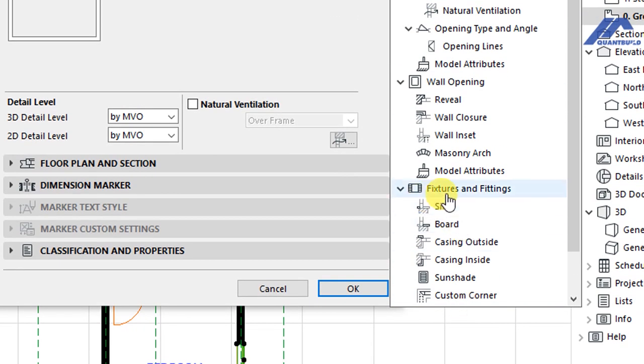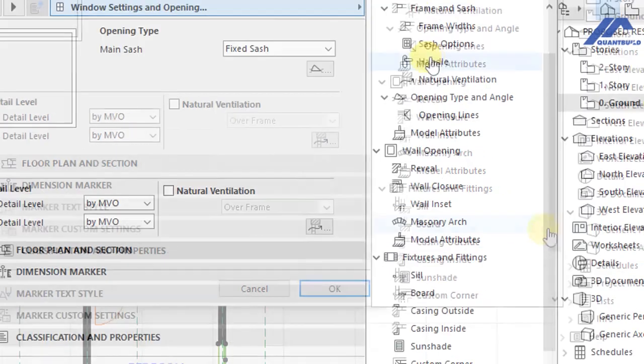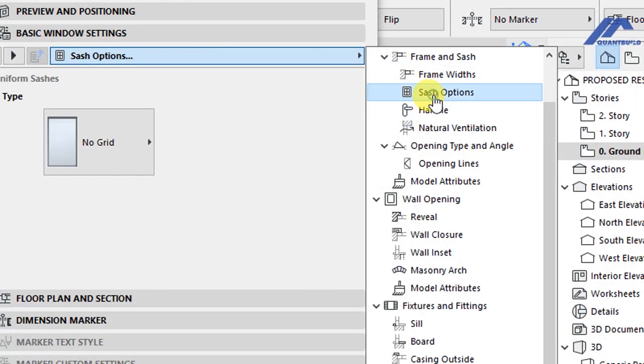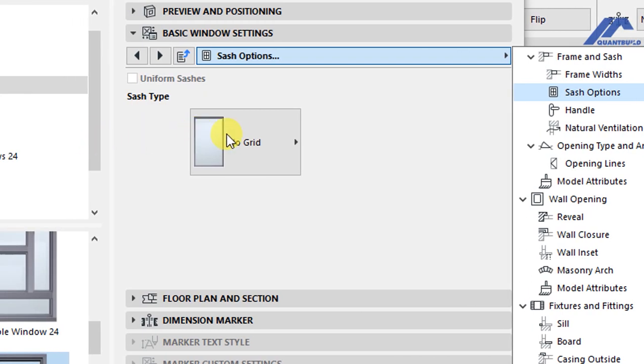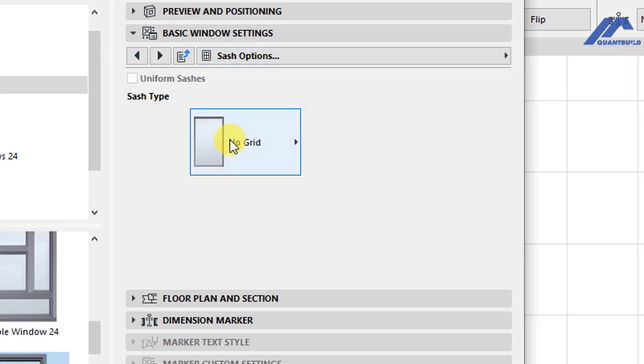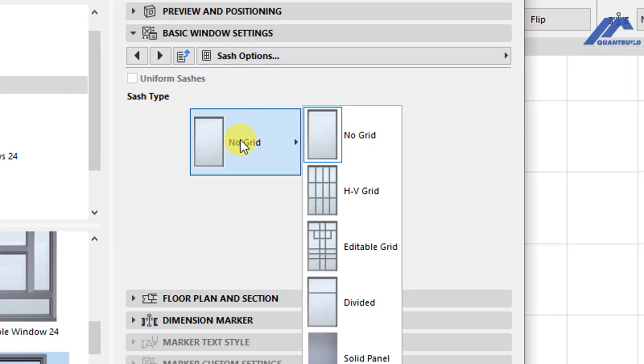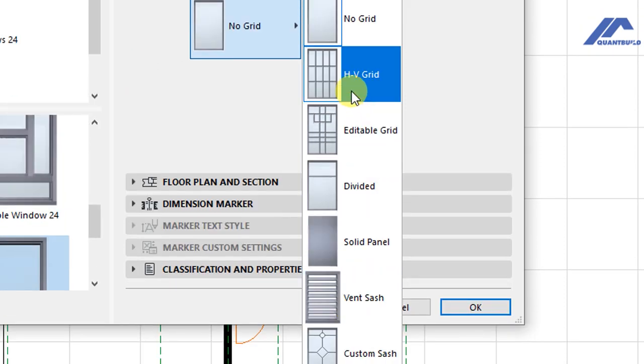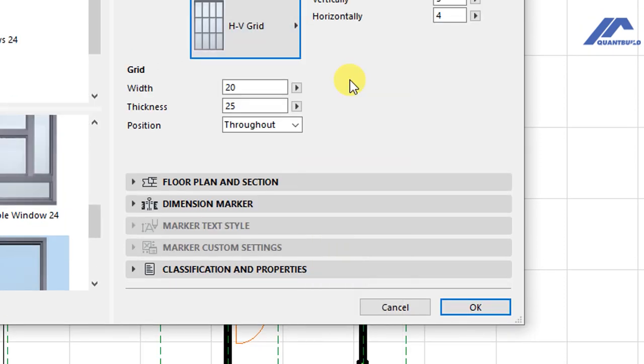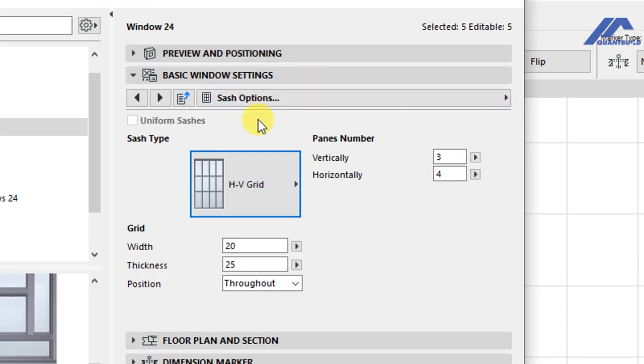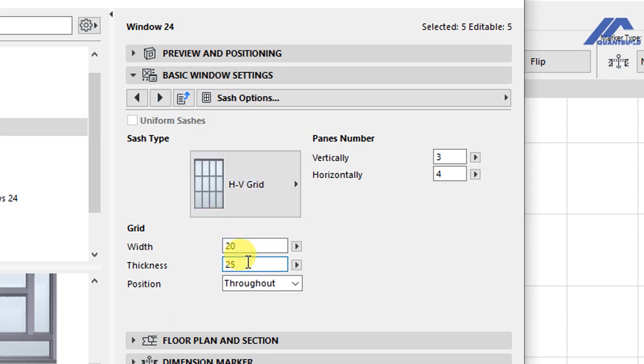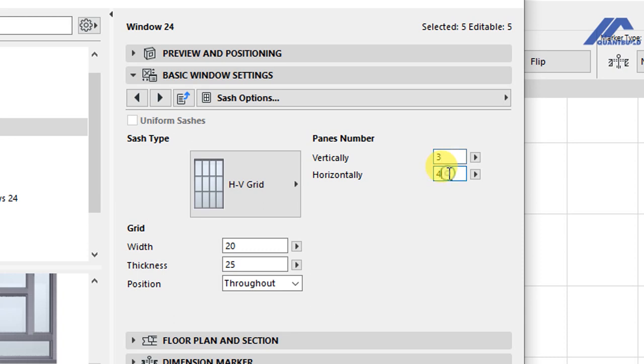We go to here. We have other options for frame and sash. We have sash options up to where we have fixtures and fittings. I'll start with the sash and we have sash type. I'll click on this, then select this grid for the sash type. Then we have this as the width and thickness of those grids. Then we have number of window panes vertically set here as three and horizontally set as four.